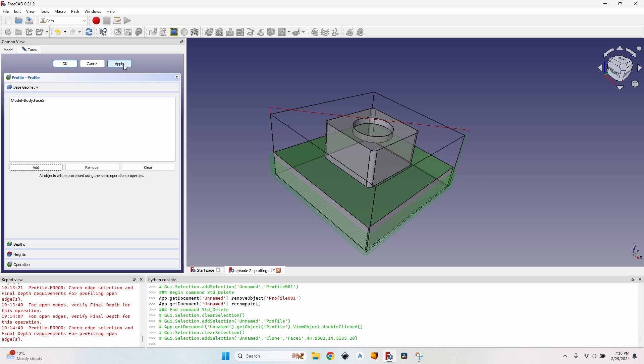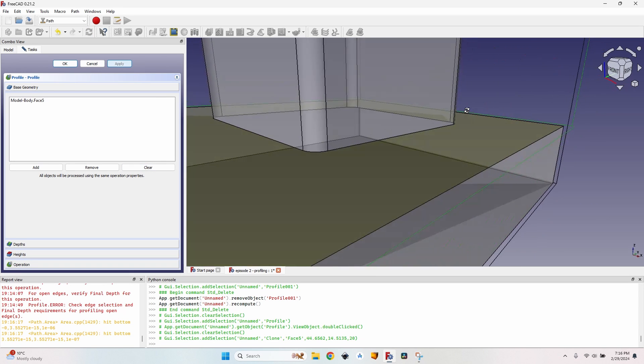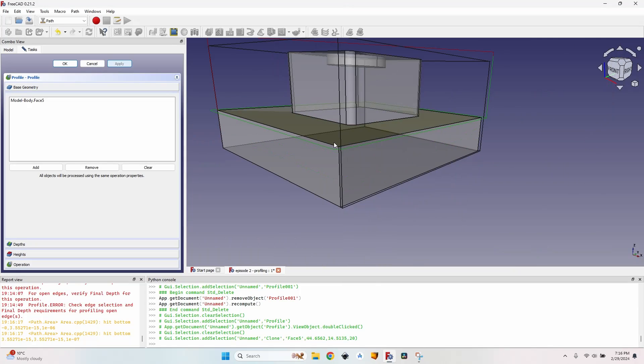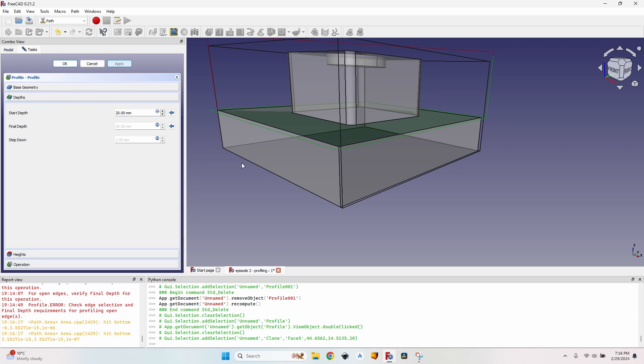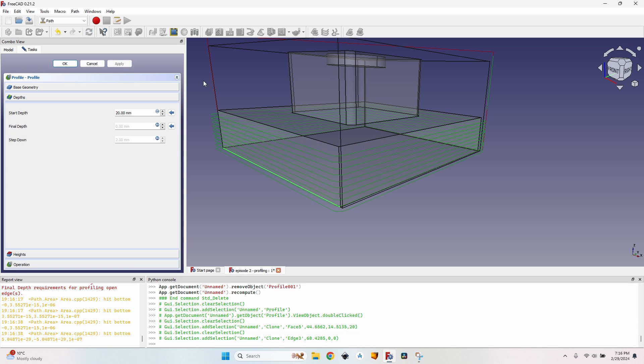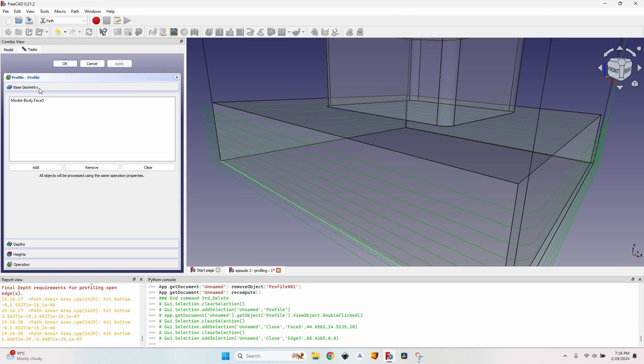I can add it here, click on apply and you can see my profile is still there but there's a small issue because being the top face this will also dictate the final depth. So I want to set it to the bottom and just select the bottom line, click on the arrow next to final depth, apply and everything is back as it should.